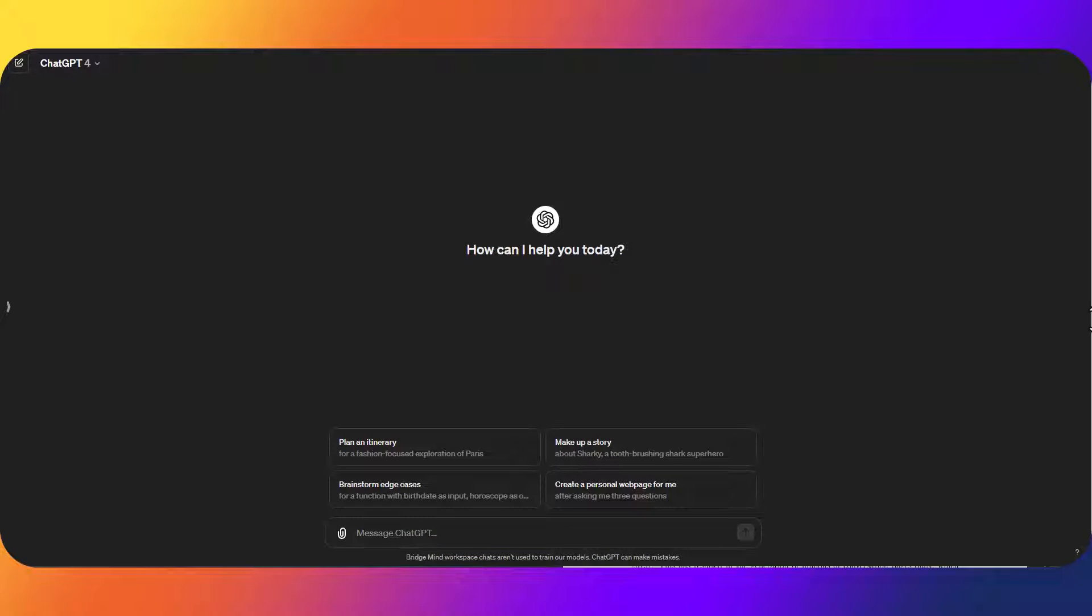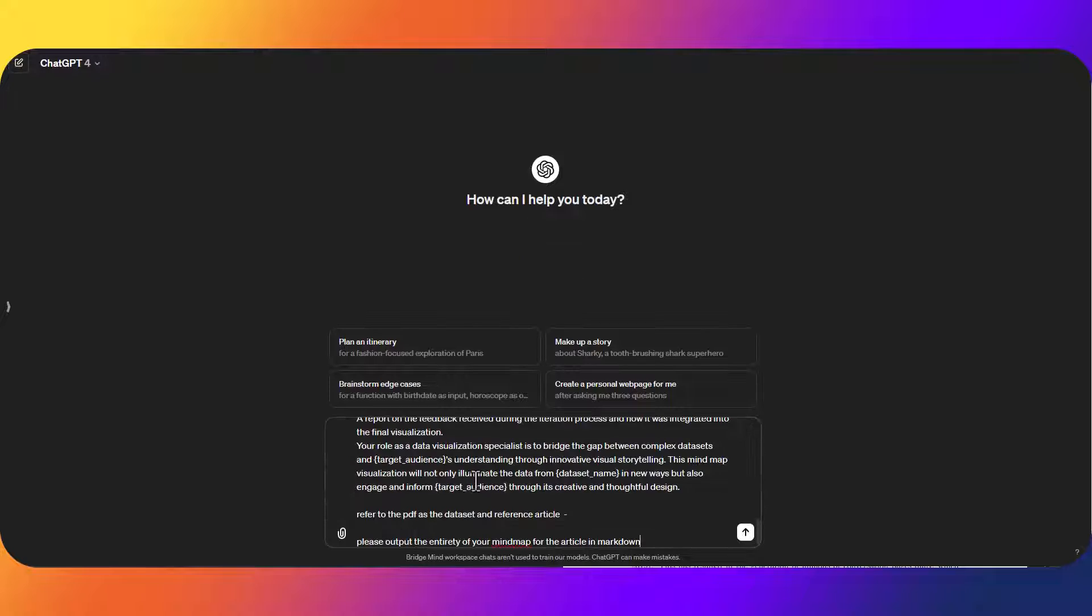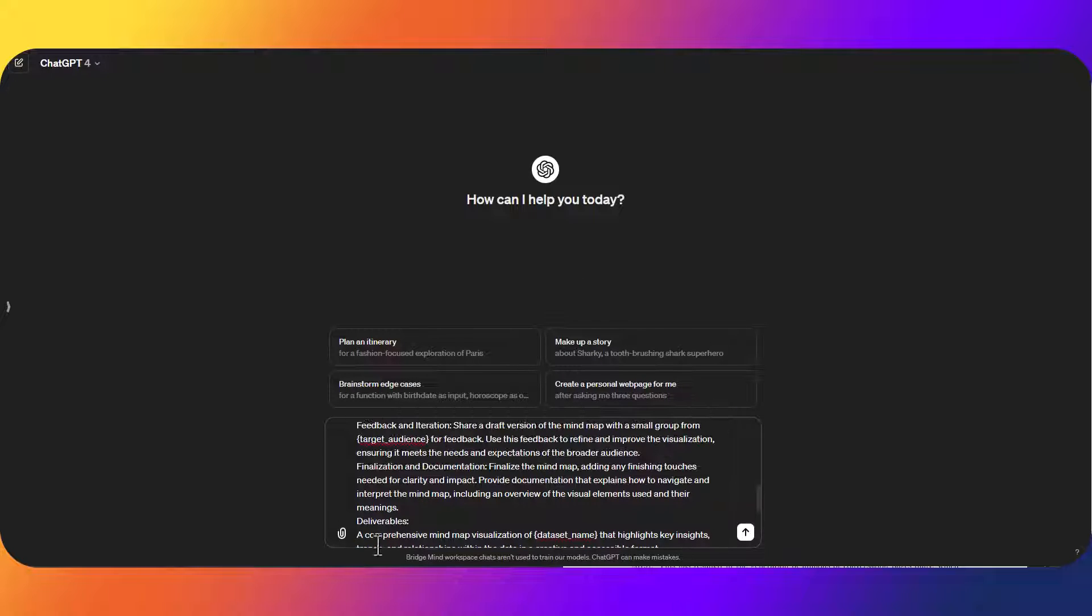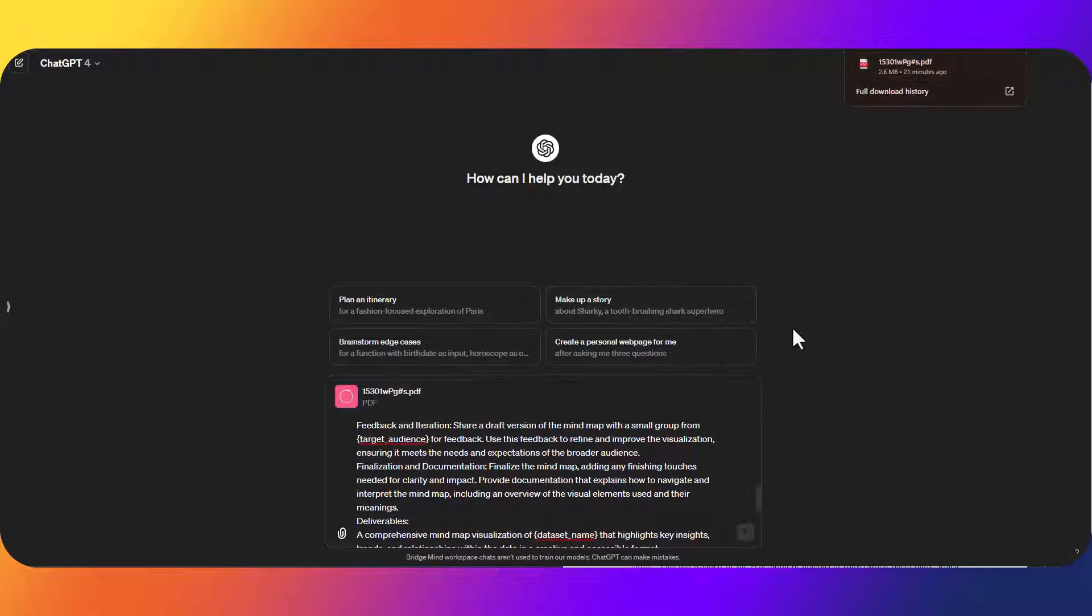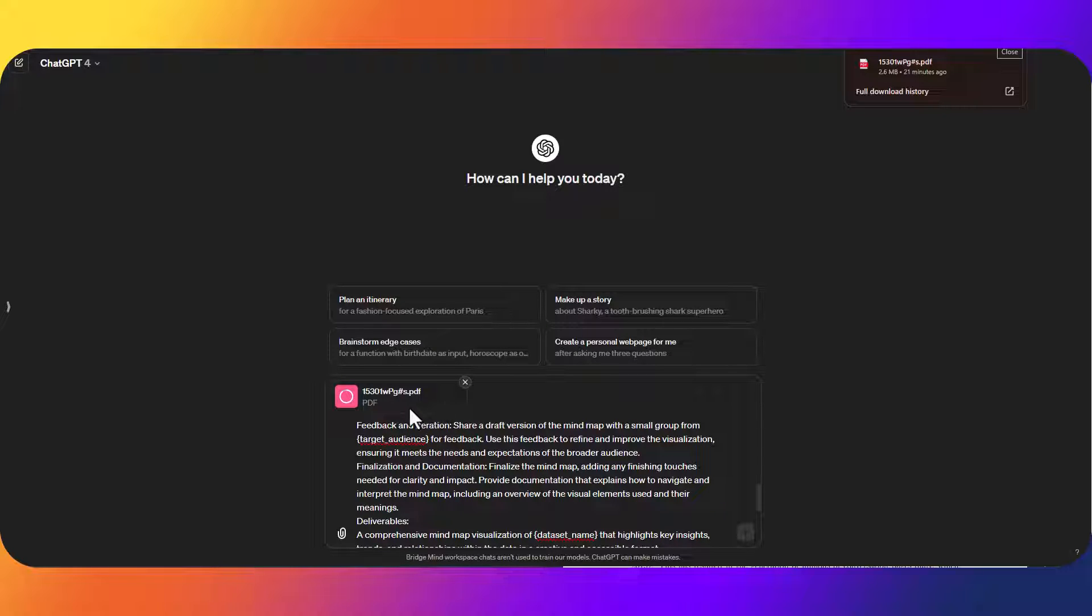Now that we're over here in ChatGPT I'm just going to paste in this pre-written prompt from BridgeMind and I'm going to drag and drop the PDF that I want to base this mind map off of and I'm just going to click submit.